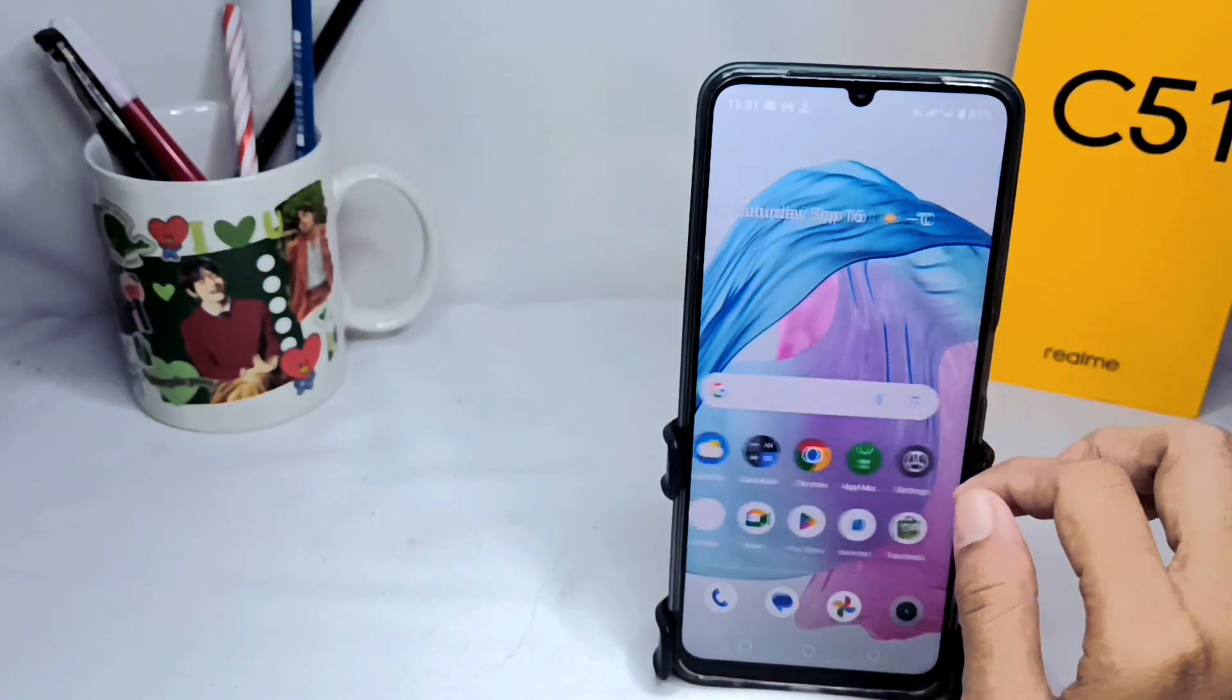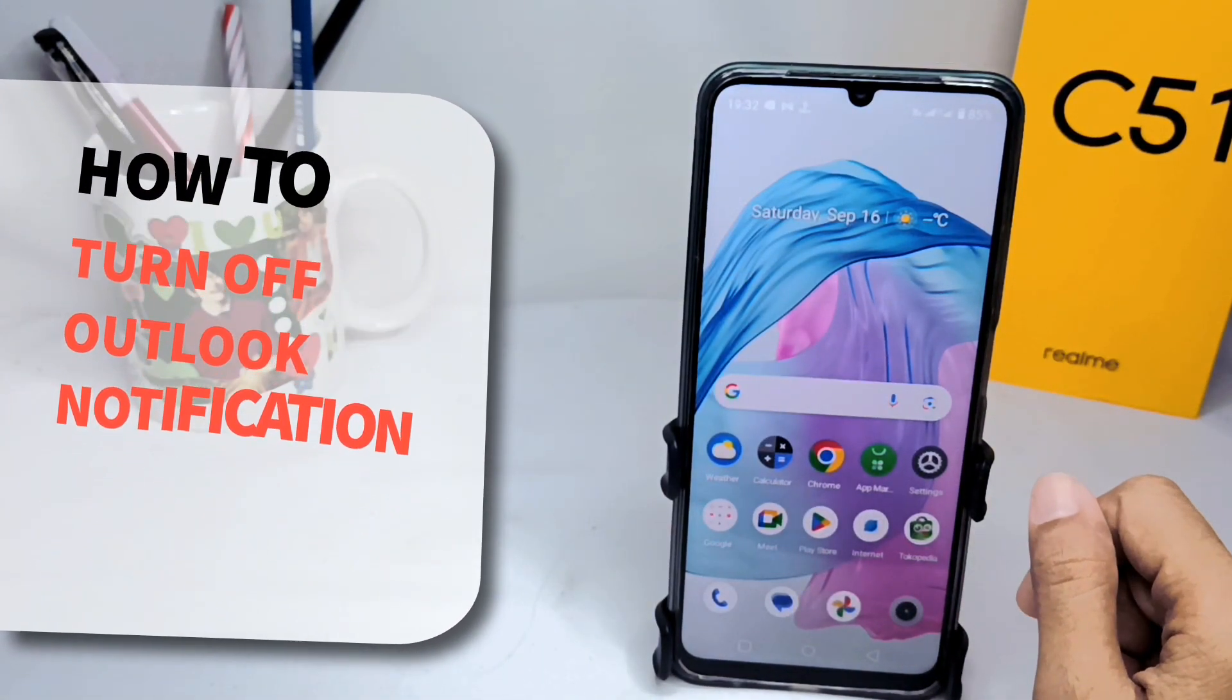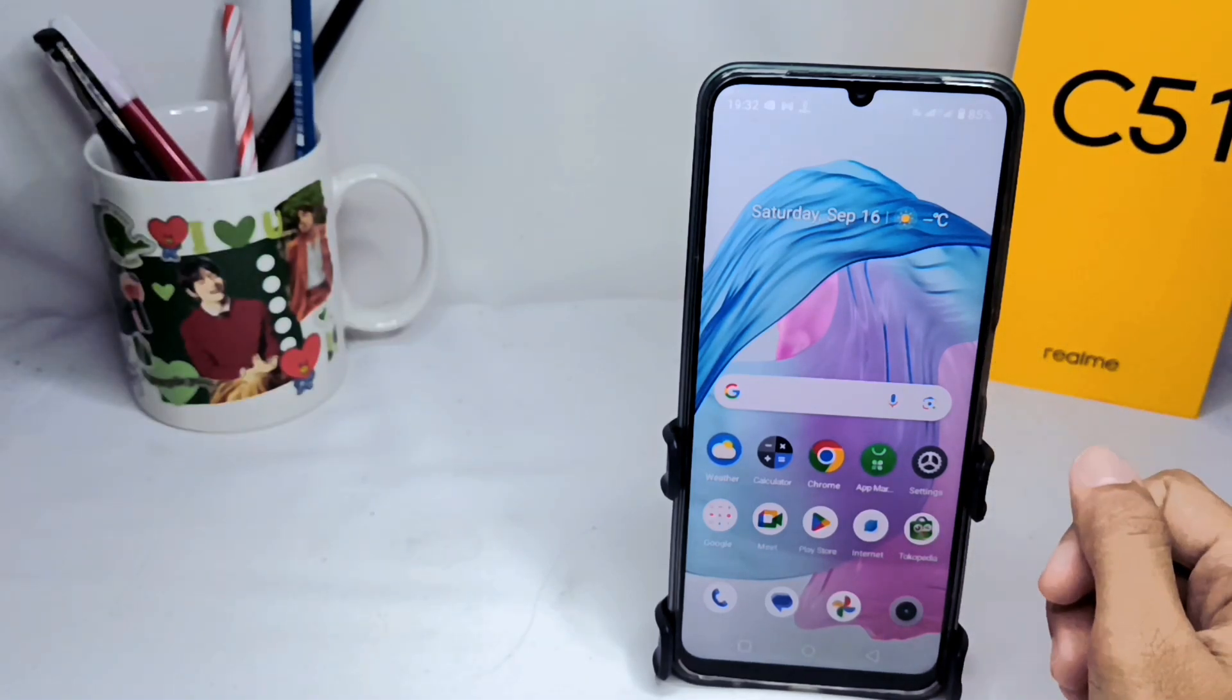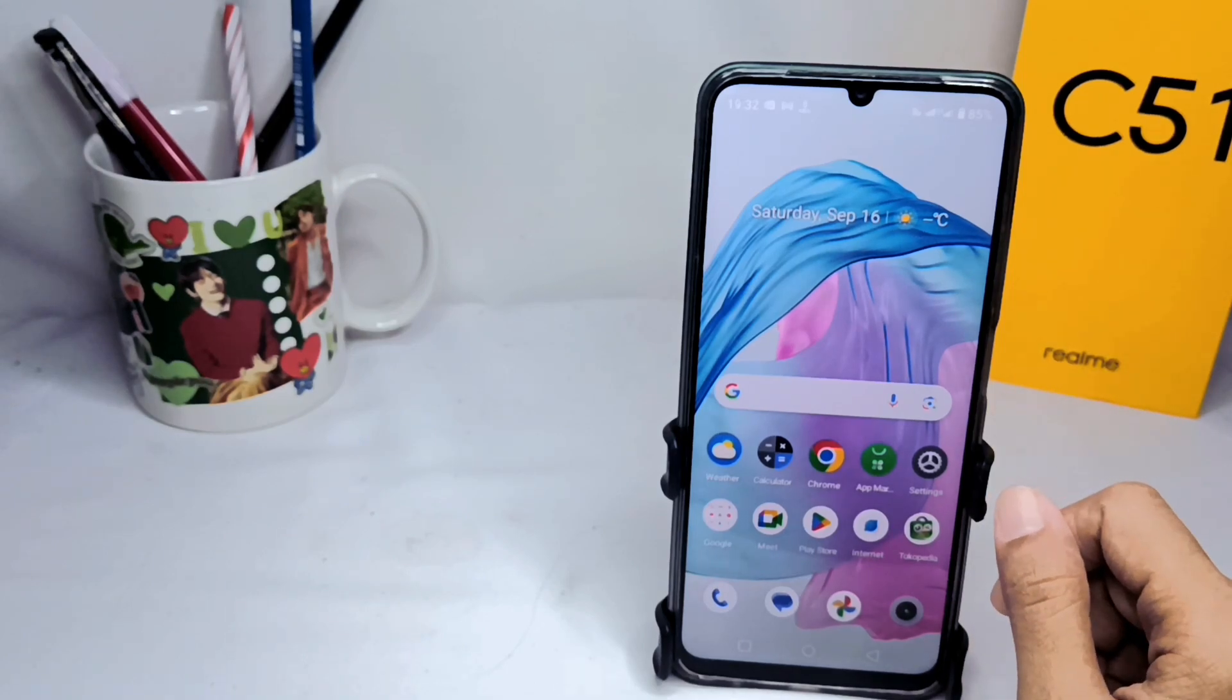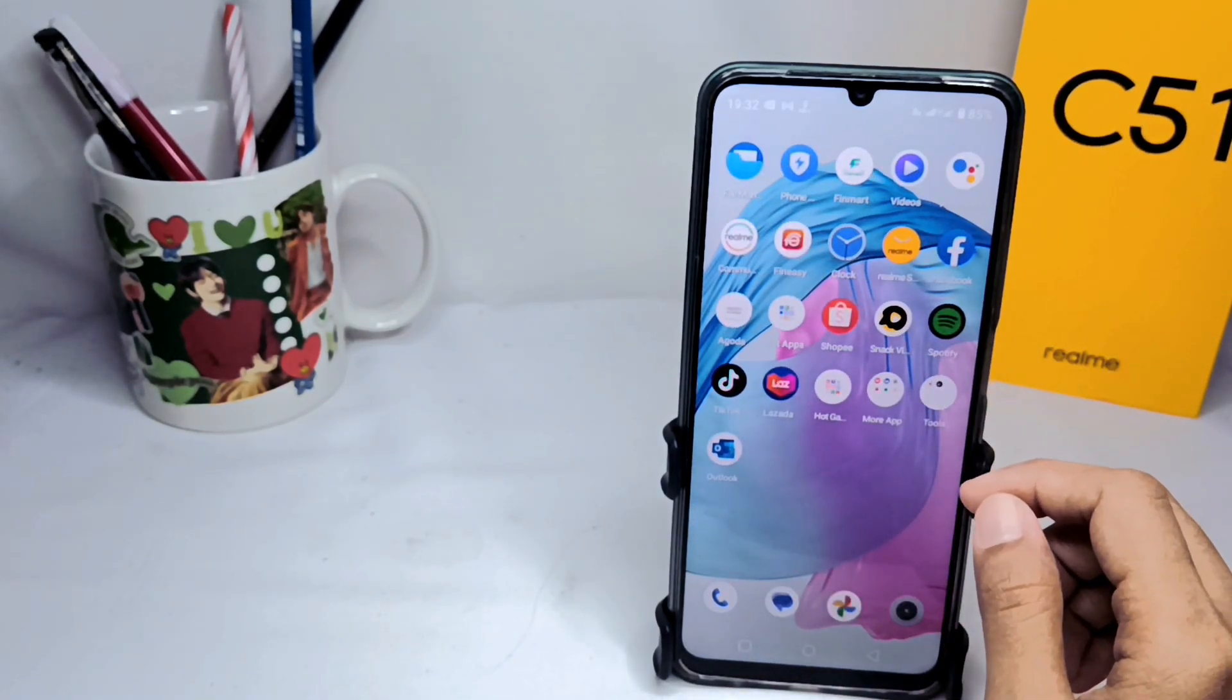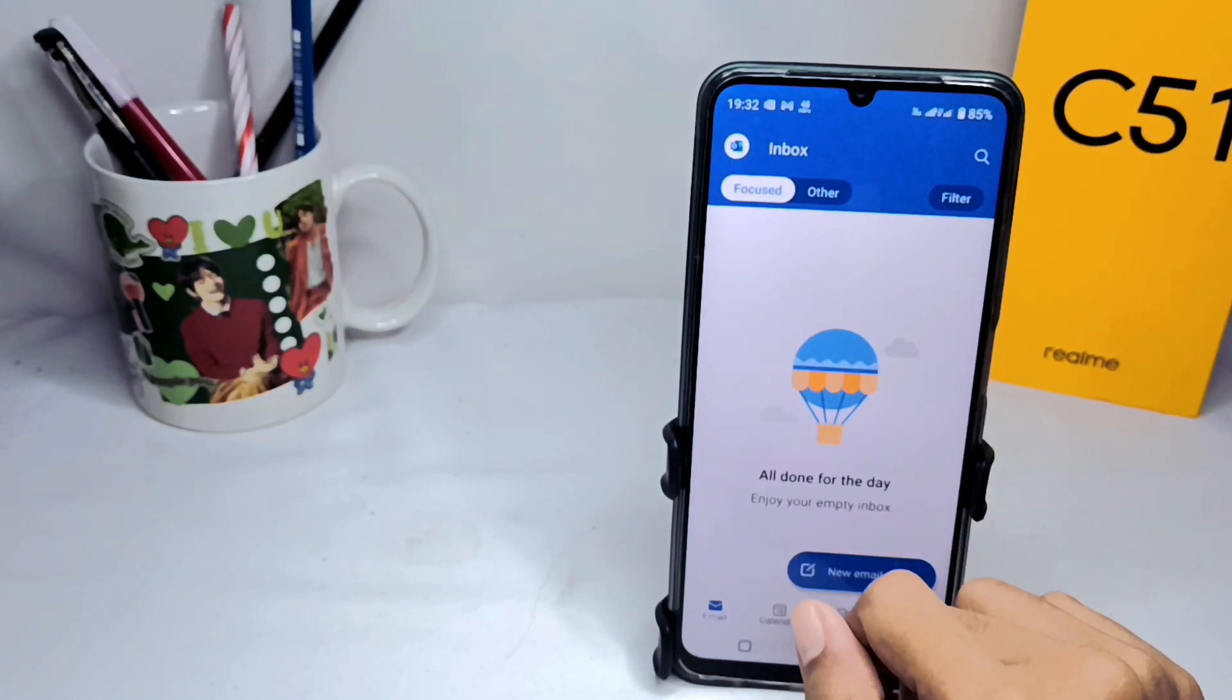Hello everyone, here I want to provide a tutorial on how to turn off Outlook notifications on an Android device. Let's start the tutorial. First, you can open your Outlook app on your device.